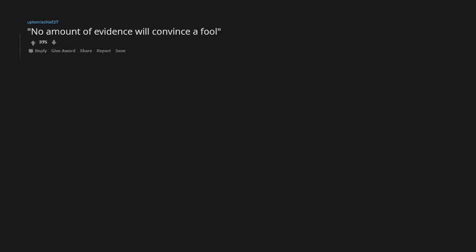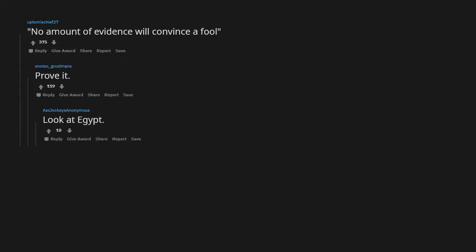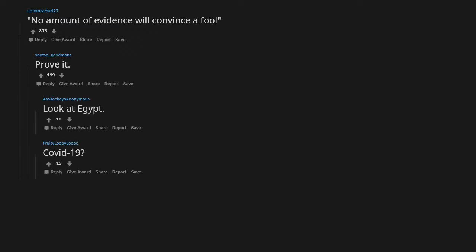No amount of evidence will convince a fool. Prove it. Look at Egypt, COVID-19. Society grows when old men plant trees whose shade they know they shall never sit in.